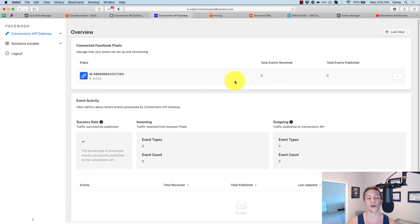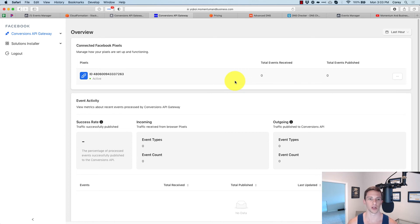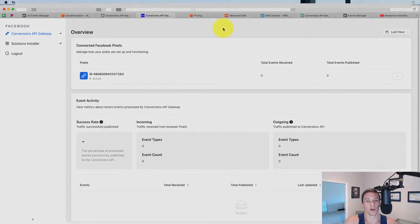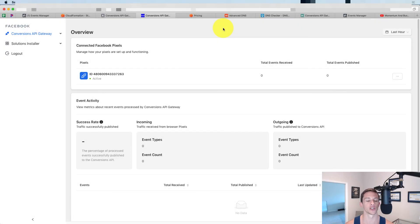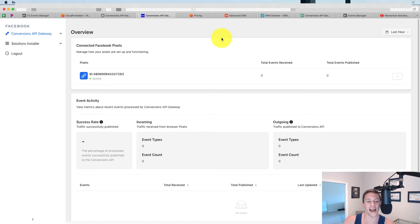Now you might be wondering, how do I actually know that this is working? Well, let me show you how you can check on it using a website that's actually getting some traffic that I've got this running on.